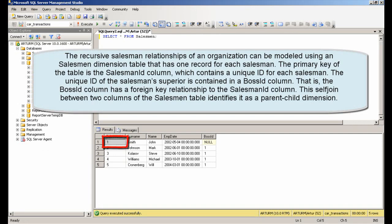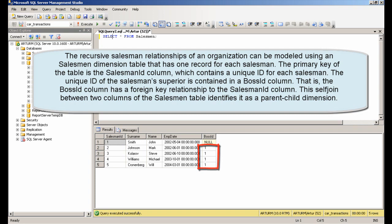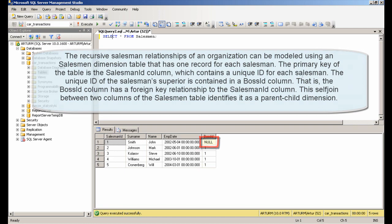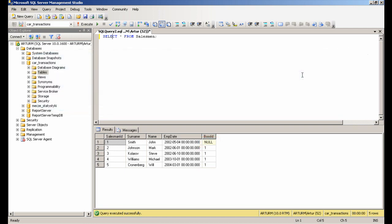The primary key of the table is the Salesman ID column, which contains a unique ID for each salesman. The unique ID of the Salesman Superior is contained in a boss ID column. This self-join between two columns of the Salesman Table identifies it as a parent-child dimension.